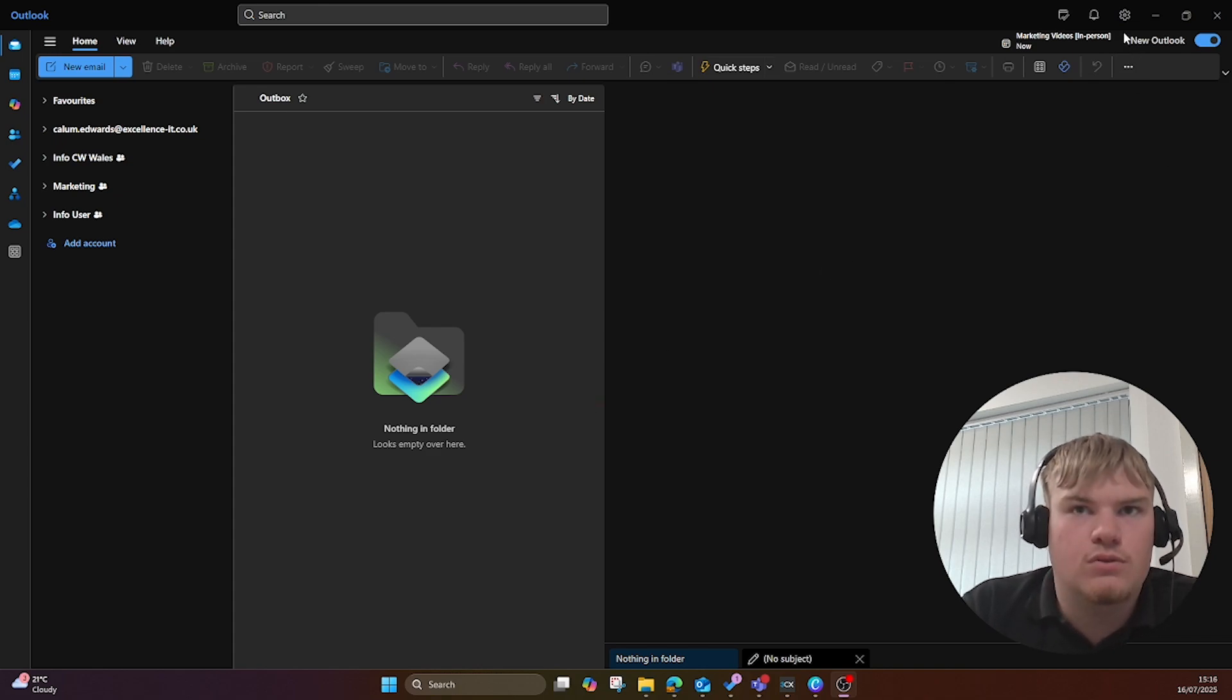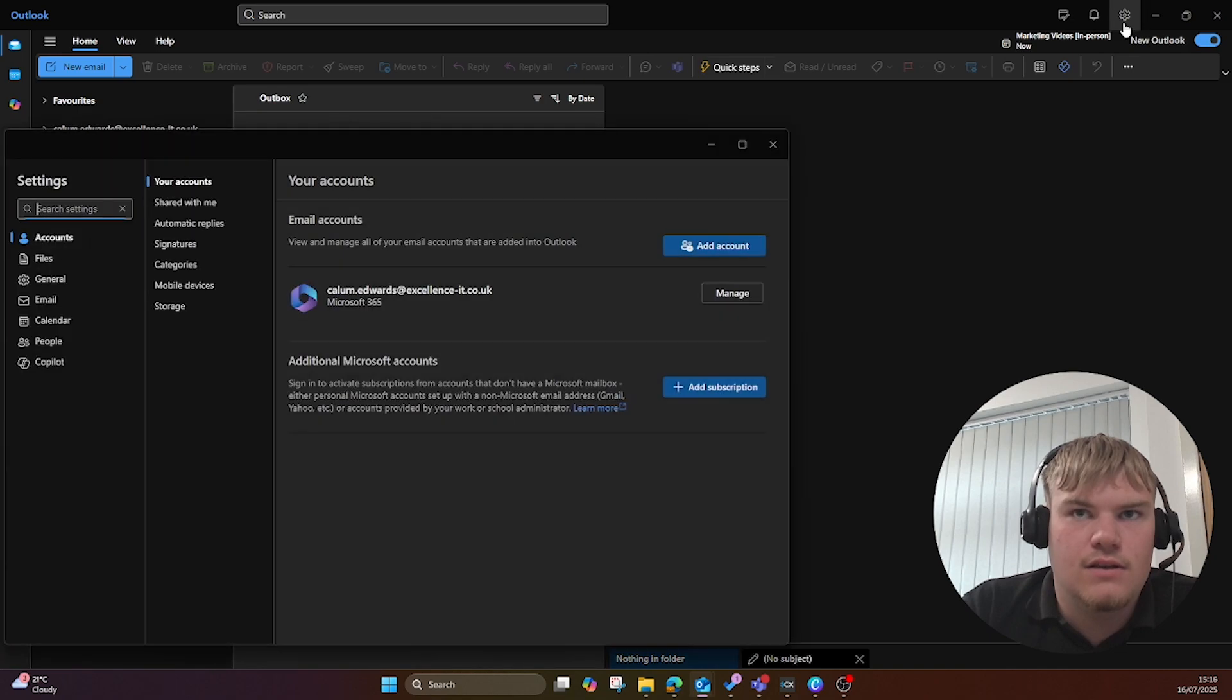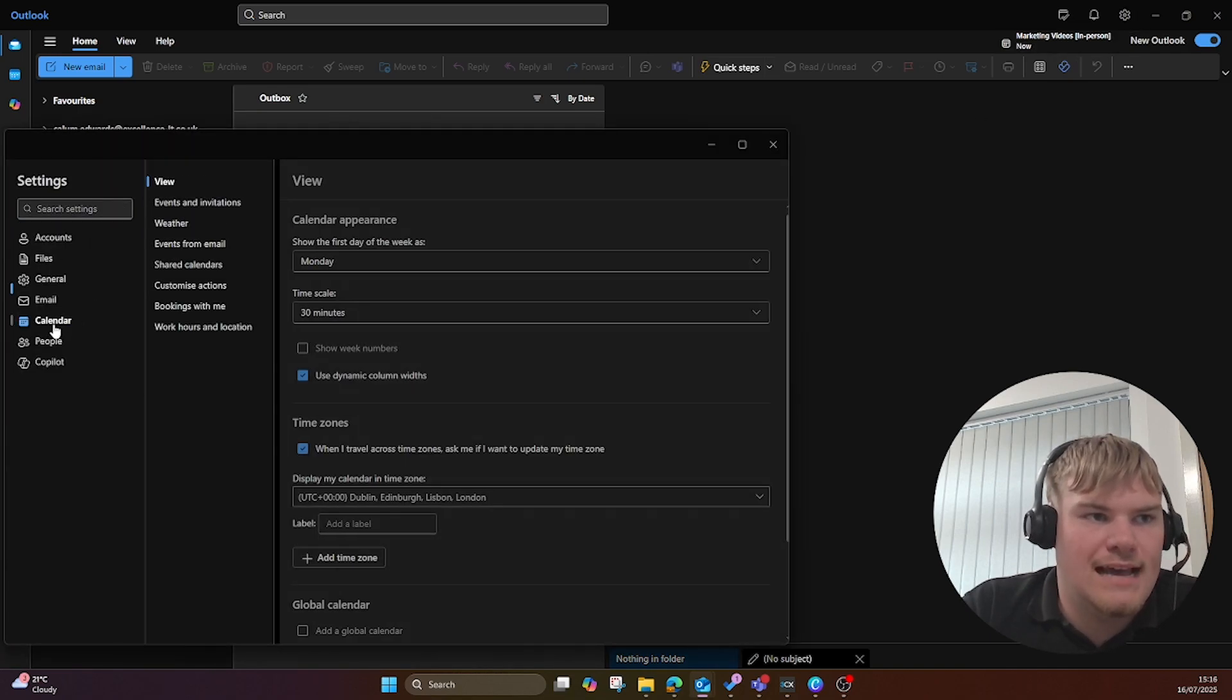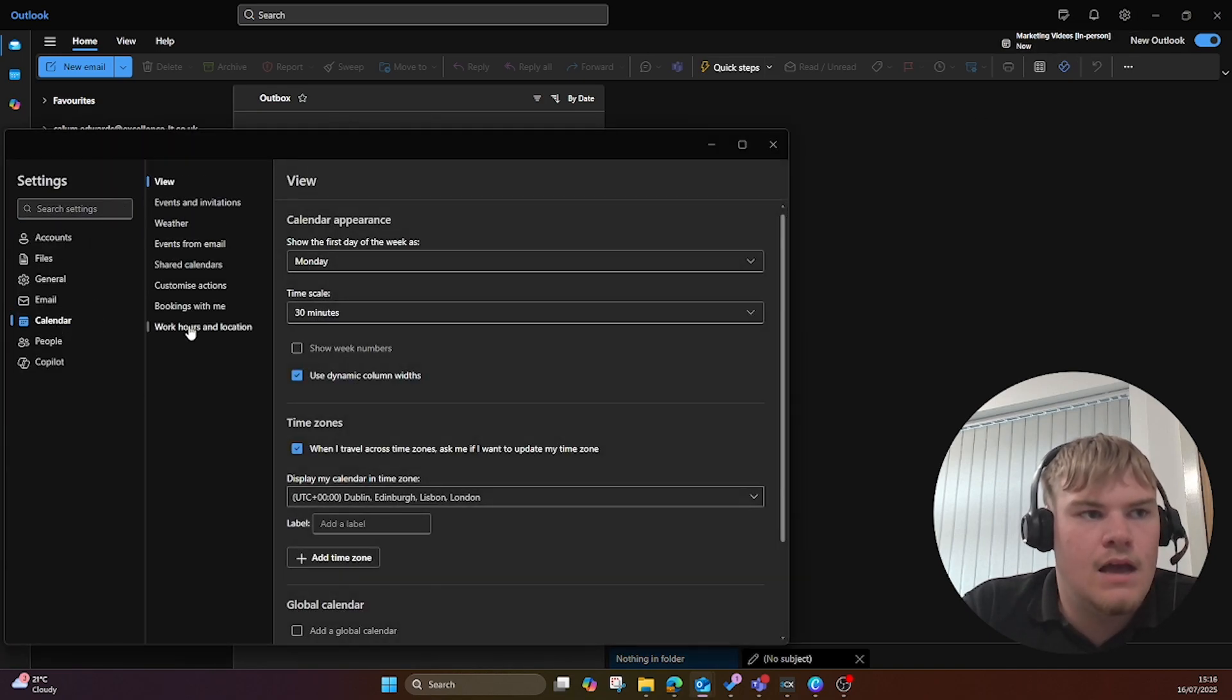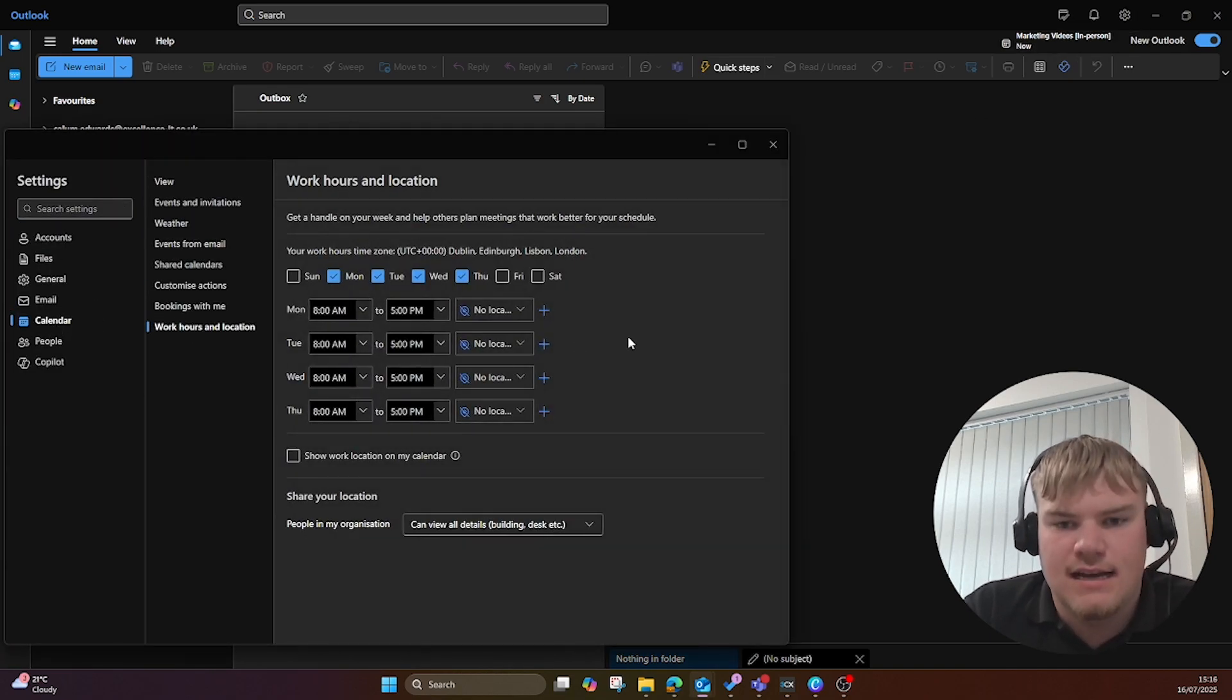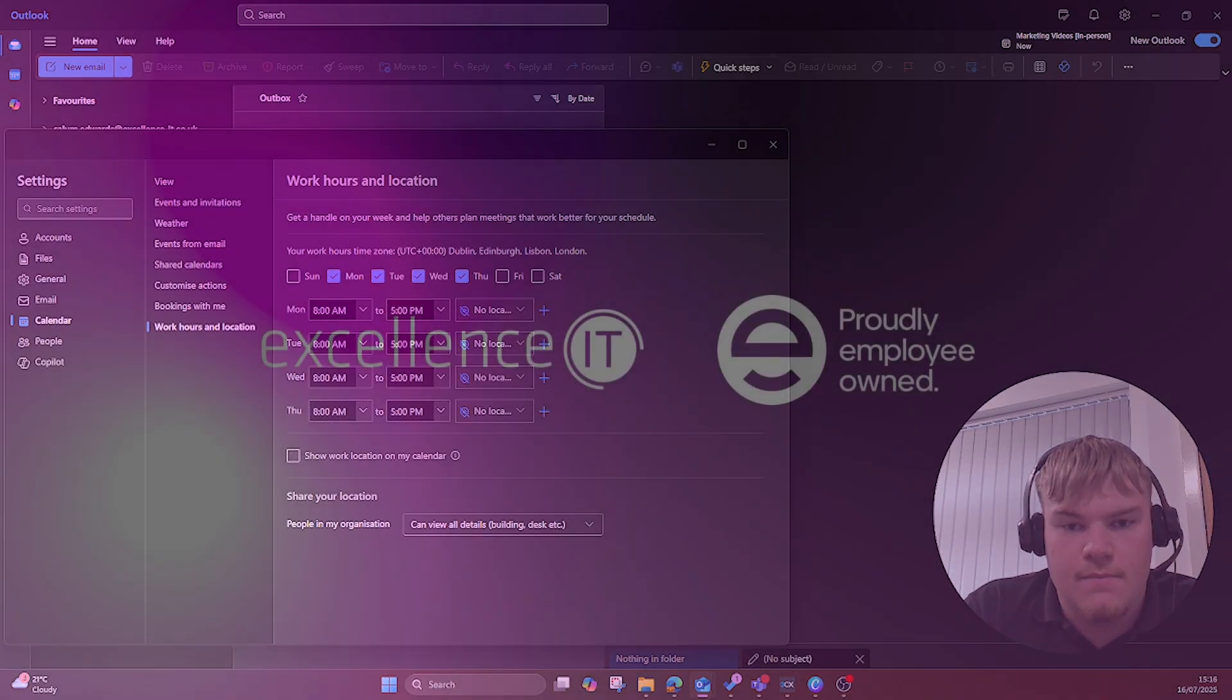So you go to the settings cog in the top right hand corner, go to calendar, work hours and location and it's exactly the same here. You set your work hours from there.